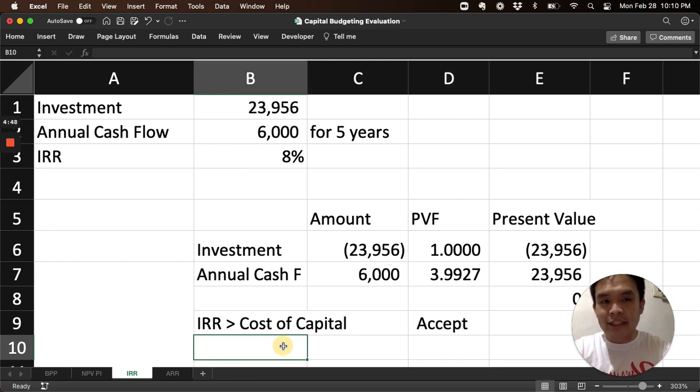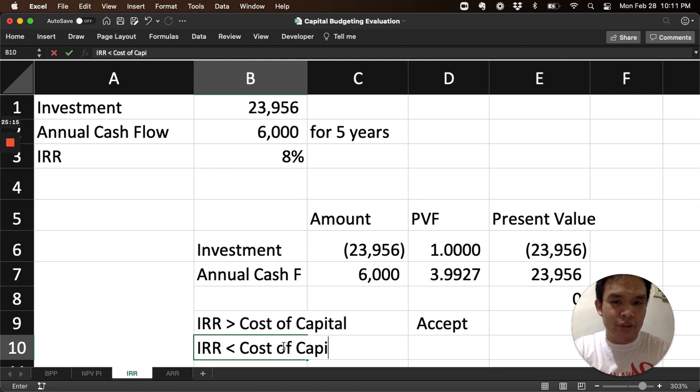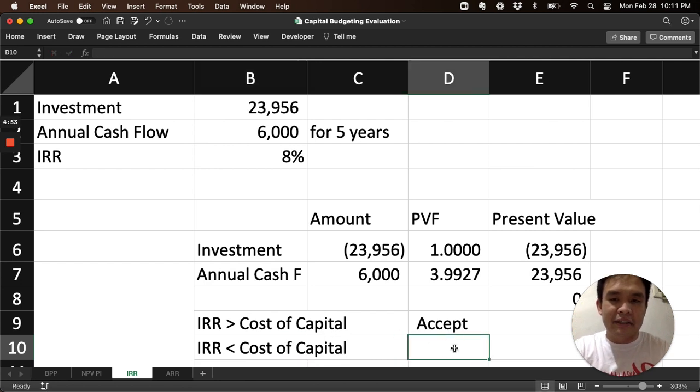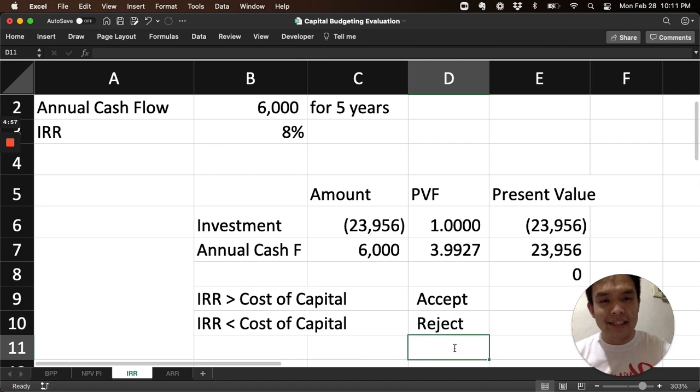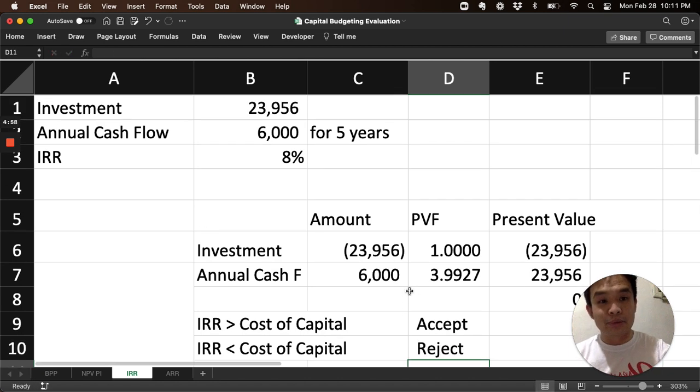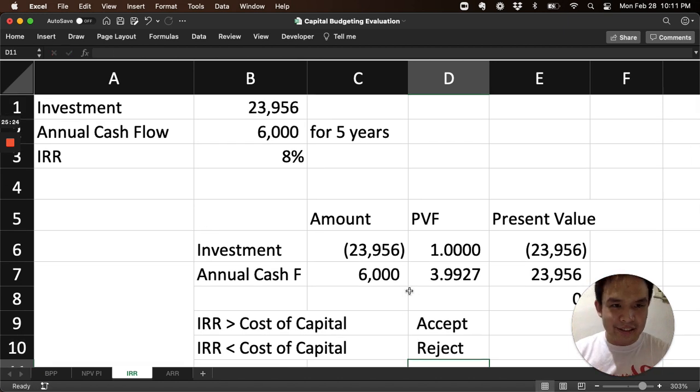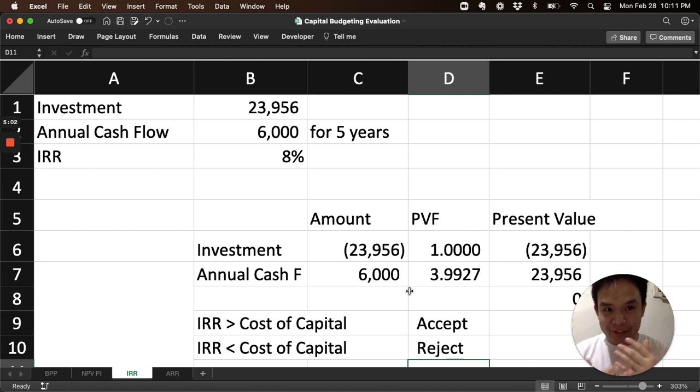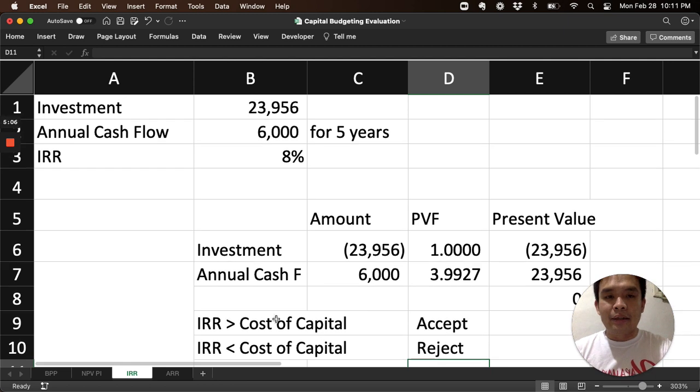If the IRR is less than the company's cost of capital, then it's not worth it. Then you reject the project. So those are our rules. So in this case, the cost of capital wasn't stated, but a company has one. Just compare it with the 8%.